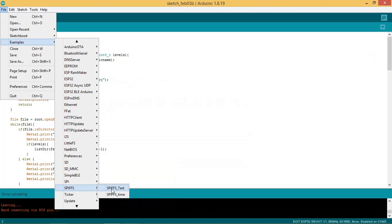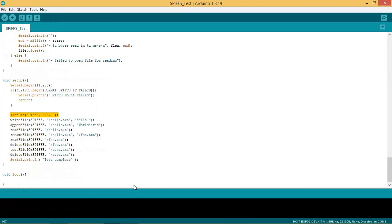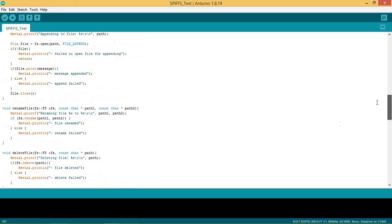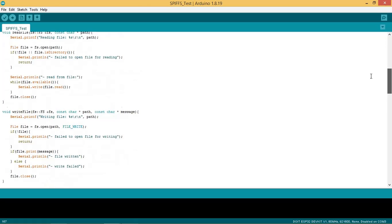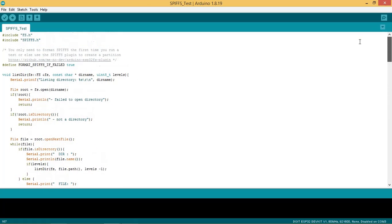You can see the example given in Arduino for SPIFFS as shown on the screen. You can go through the code as given in this example, but we will use a new file example today.